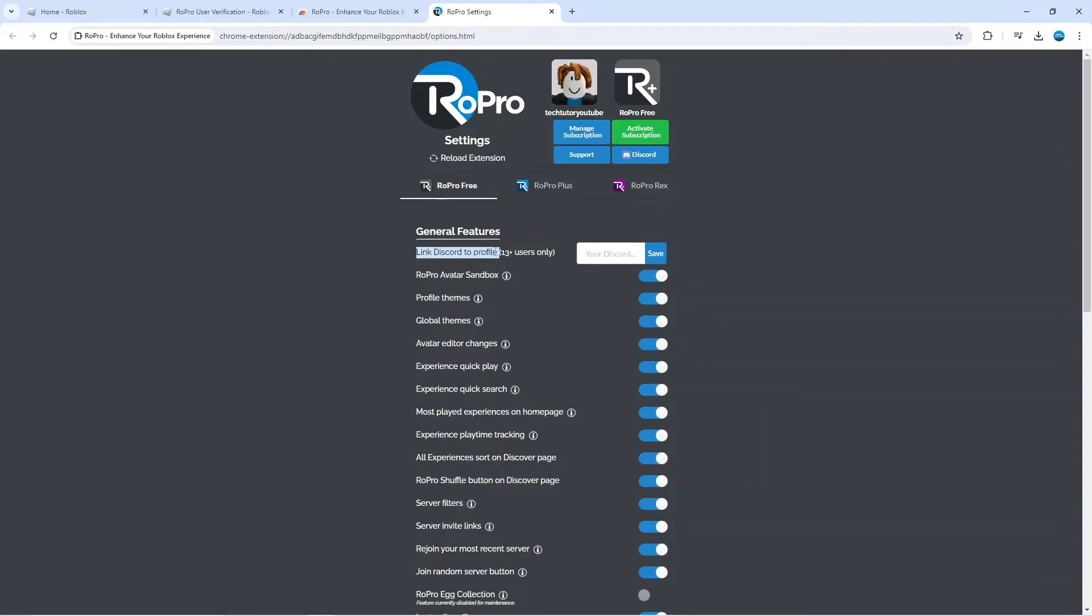From here you need to link your Discord to your profile. Just a note, this is only available if you have a 13+ account. You cannot do this on a child-based account. Basically copy your Discord username into the box here.